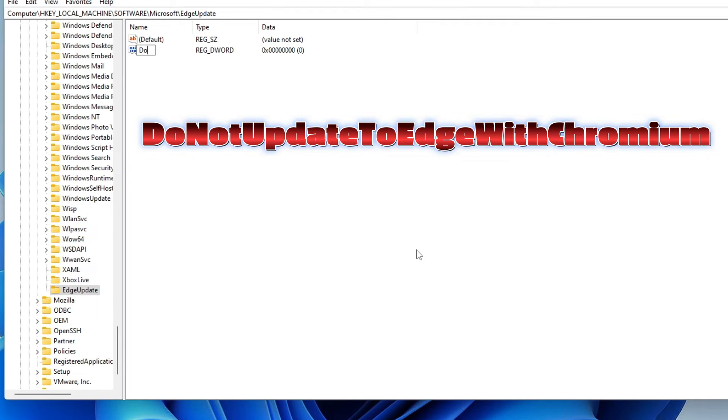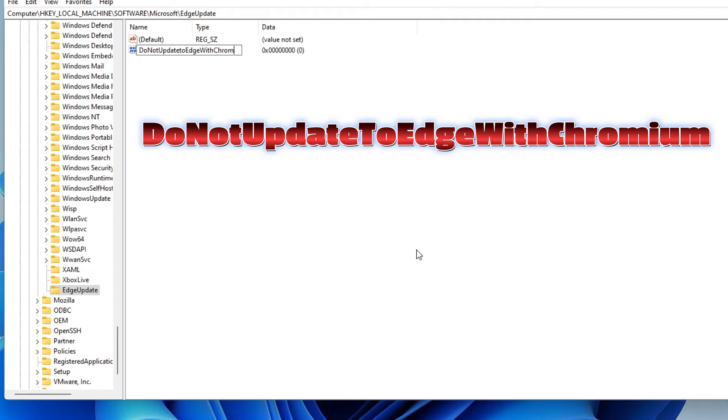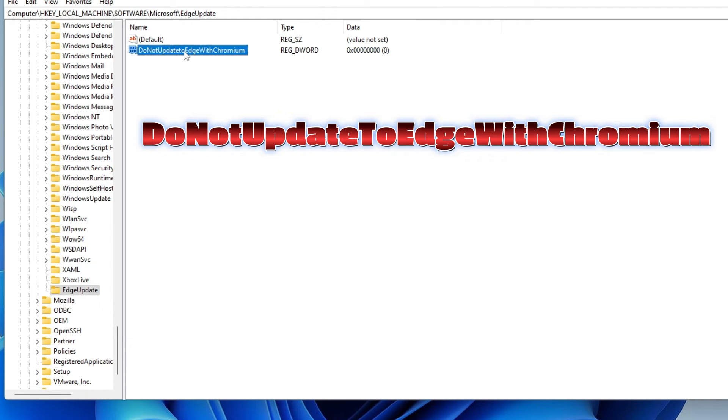This you have to name it as DoNotUpdateToEdgeWithChromium. You have to type as it is. Even I will leave this name in the description. You can copy and paste.